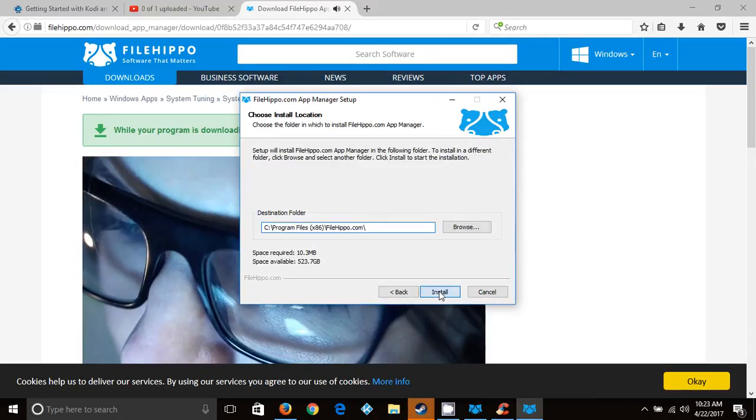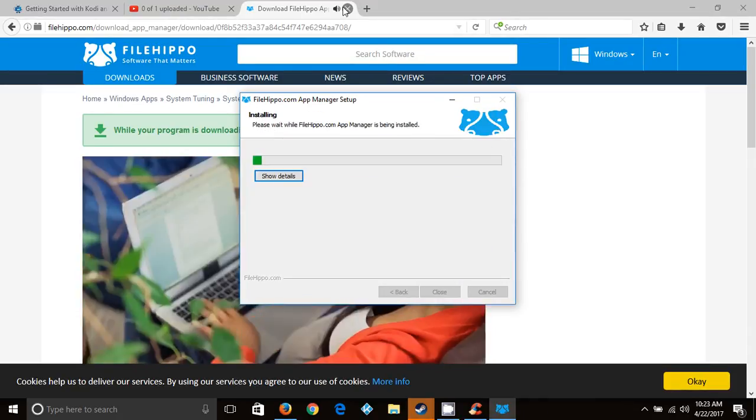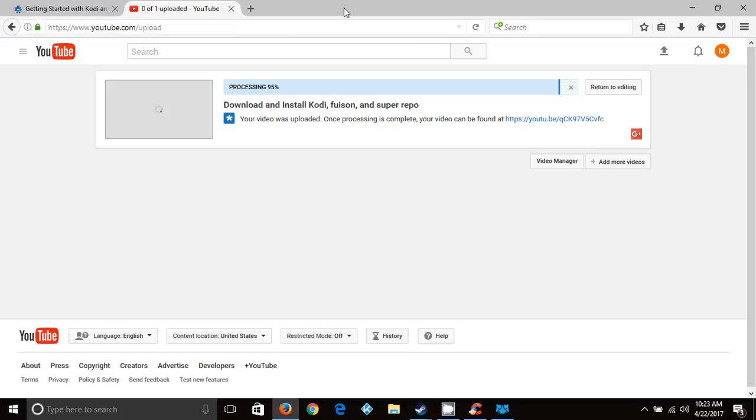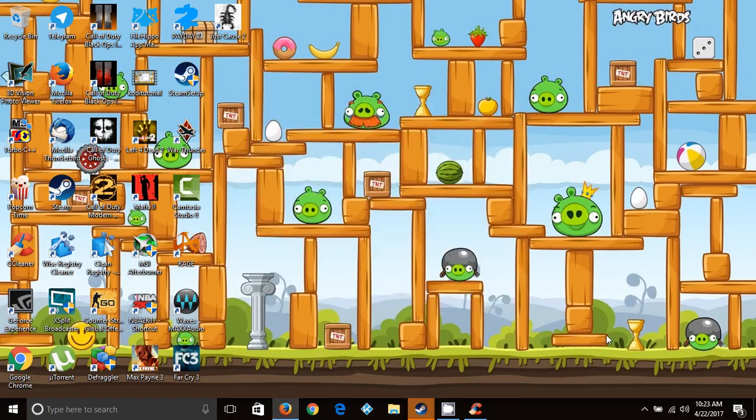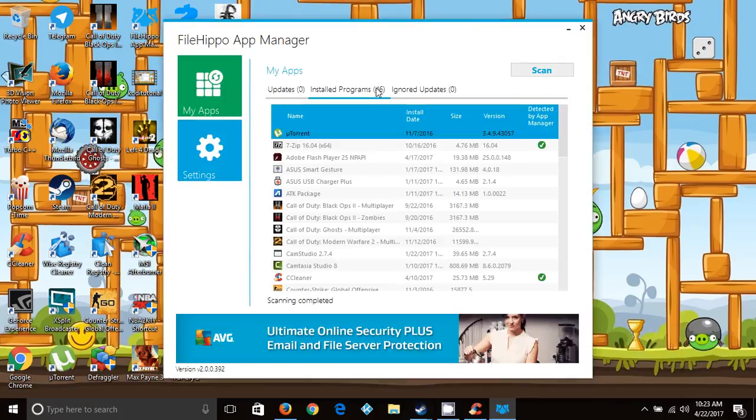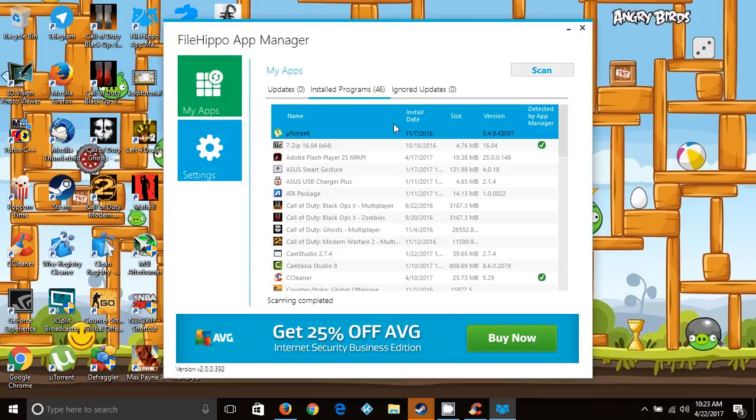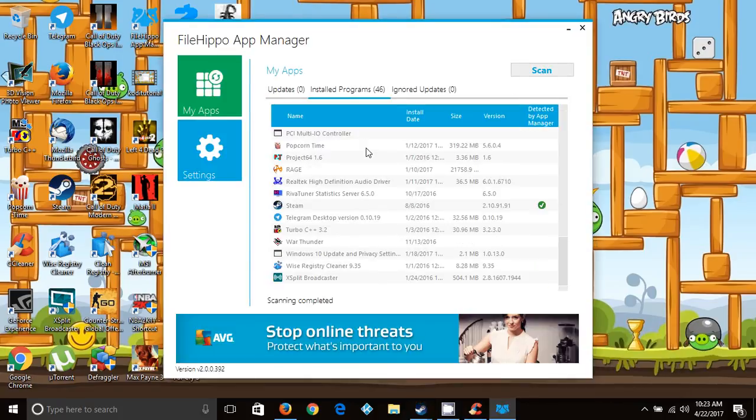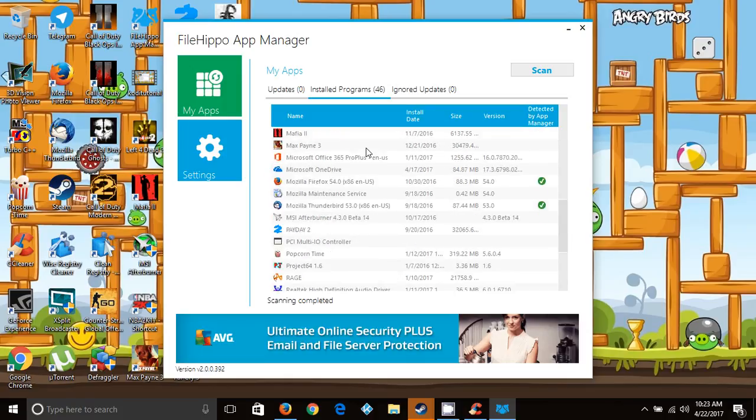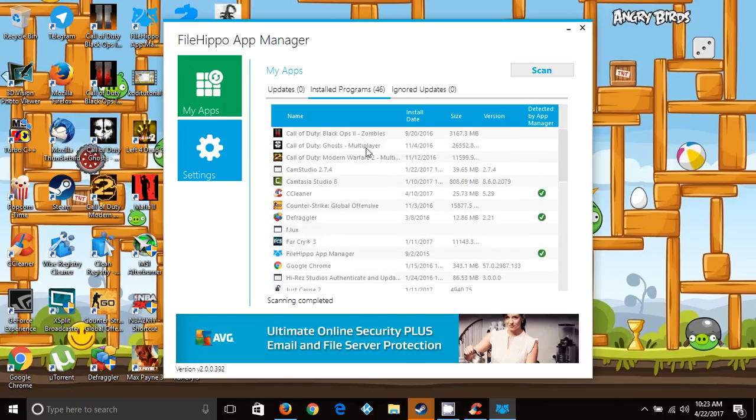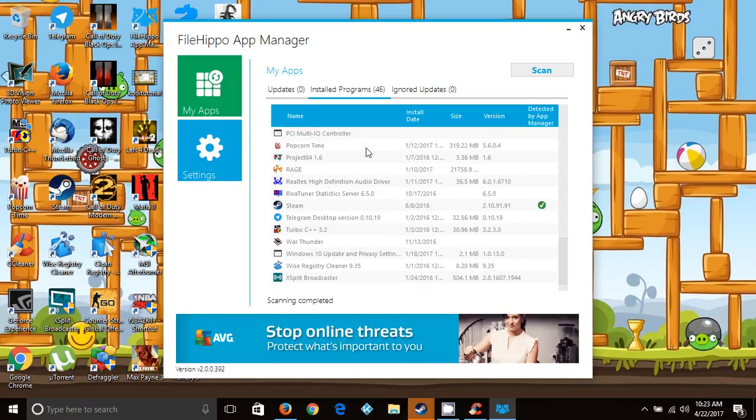Once it's completed, you open it up. Under your installed programs, this is all the programs that it supports. Not all of them, but on my computer this is all the programs that it supports. It will support most of your programs.